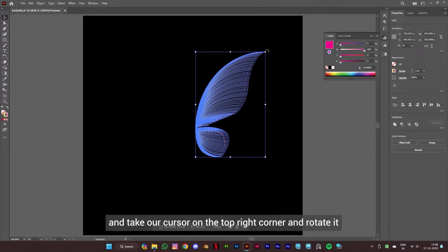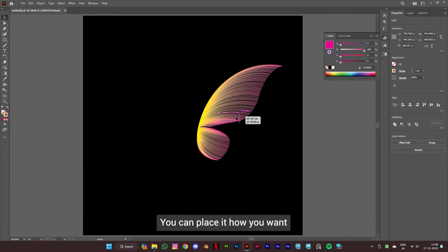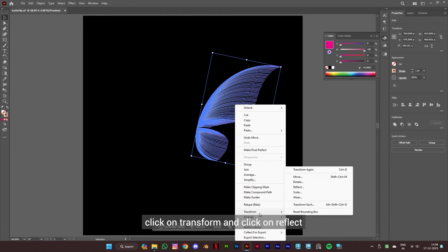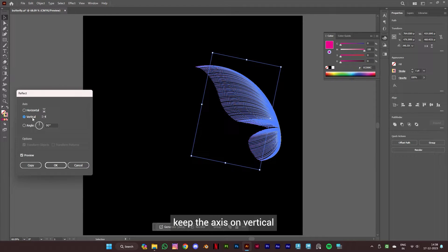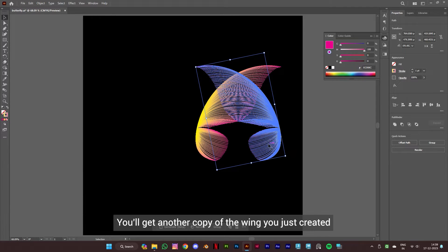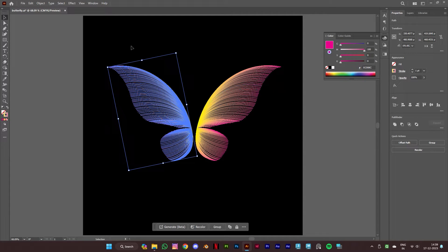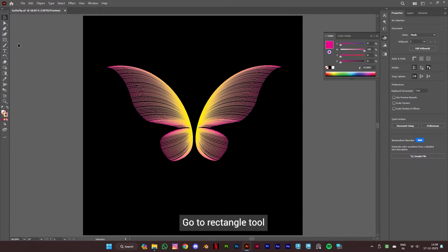Select the lines again, take your cursor to the top right corner, and rotate it — you can place it however you want. Once you are done, right click on the lines, click on transform, and click on reflect. Keep the axis on vertical and angle to 90 degrees, then click on copy. You'll get another copy of the wing. Now align it to the left like this.